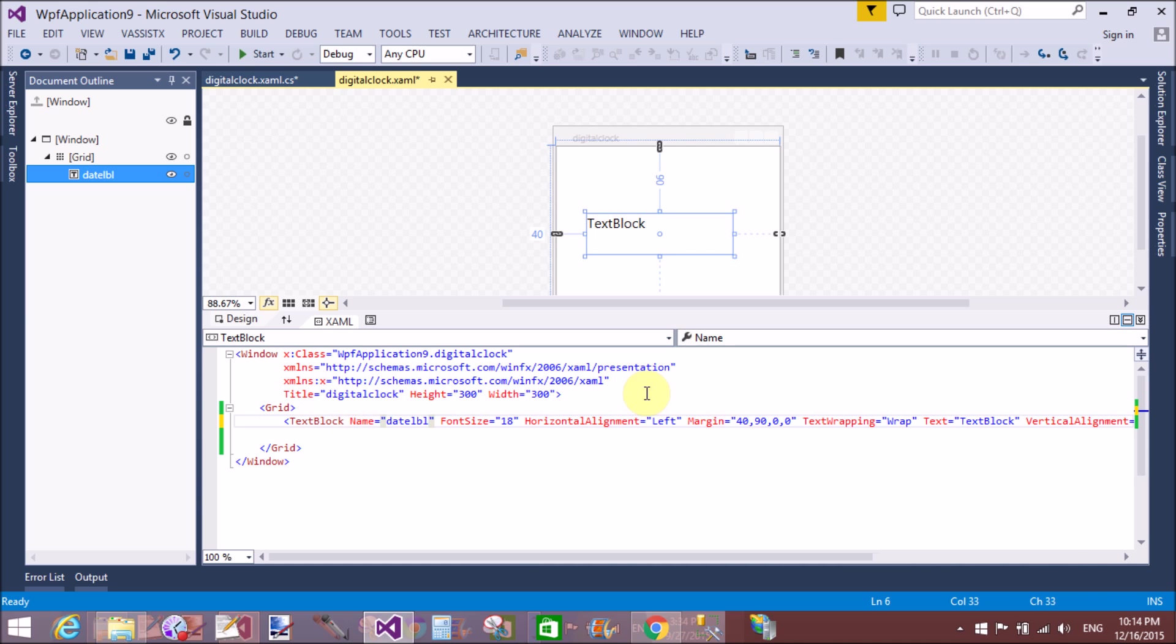Assign the name property to the TextBlock - that is dateLBL - and I want to remove the text from the TextBlock.